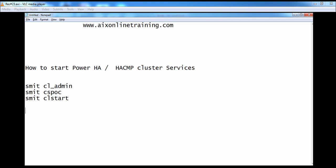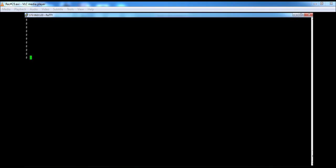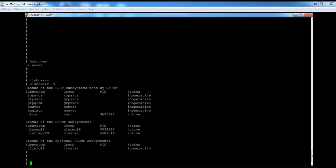Before starting the cluster services, we need to verify whether the service is already started or not. To check the services, run the command 'cl show srv' or 'cl show srv -v'. It will show all the services including RSD or any optional services. You can see services are in operator state — CL Info, CL Com Des, and CLST are already running.